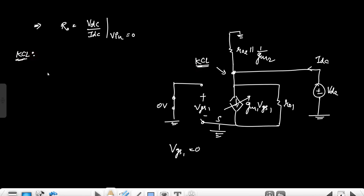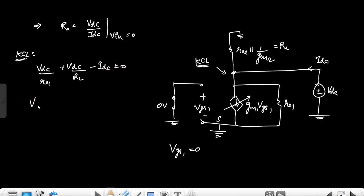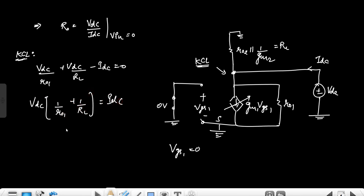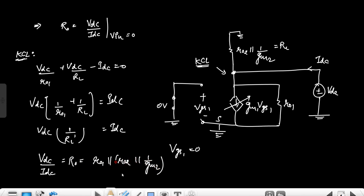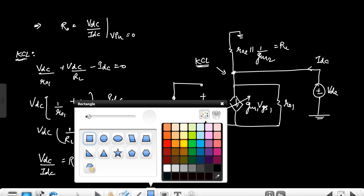Applying KCL at this node: VX/R01 plus VX/RL minus IX equals zero. So VX·(1/R01 + 1/RL) equals IX. This is again the RL' parallel combination, so VX/IX equals R0 output, which equals RL' equals R01 parallel with R02 parallel with 1/GM2. This is the output resistance.